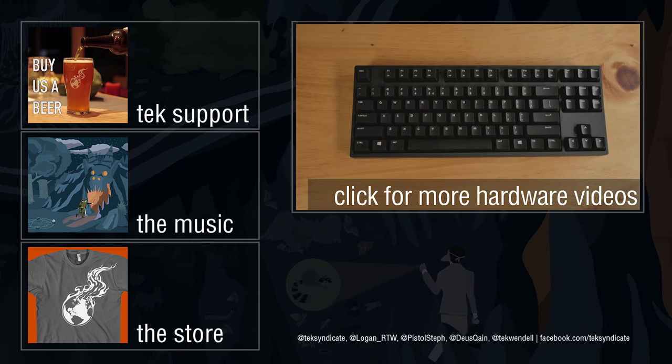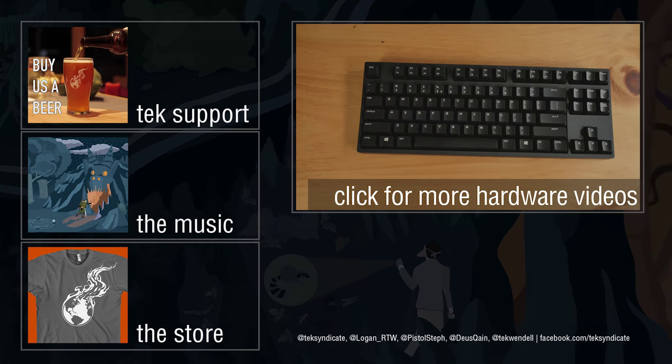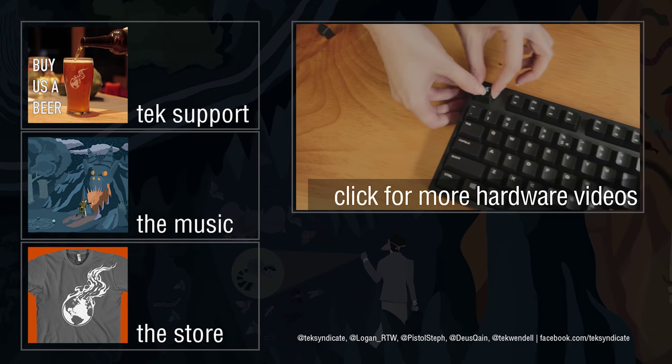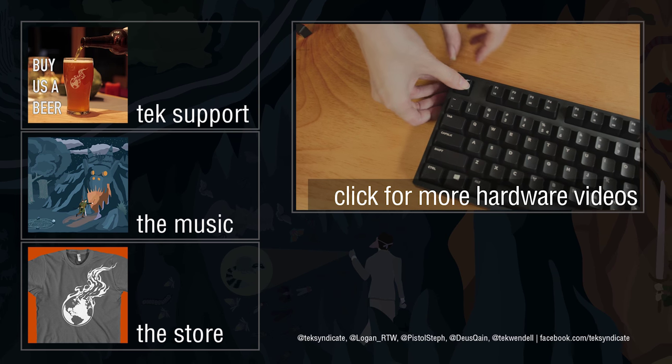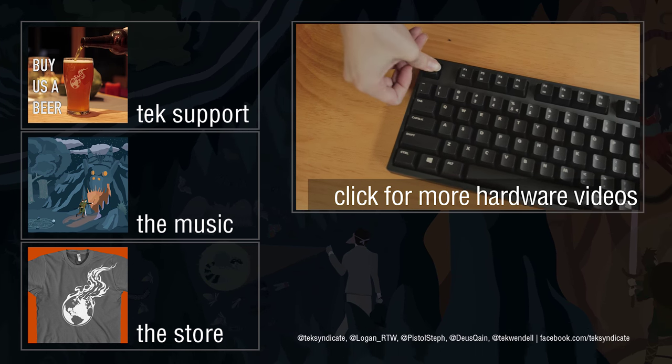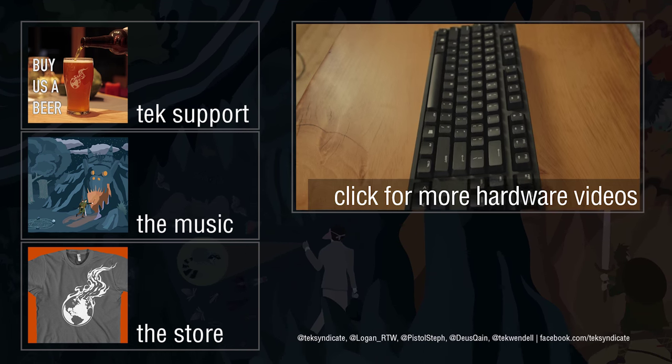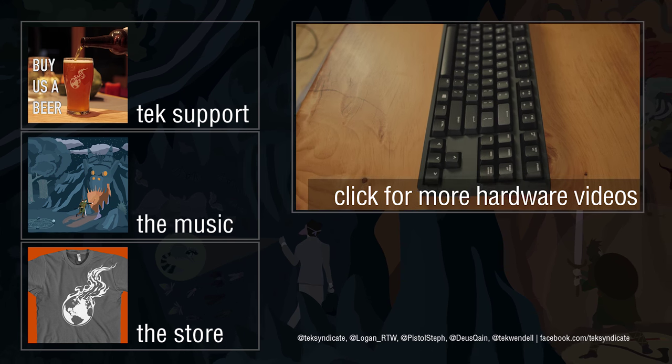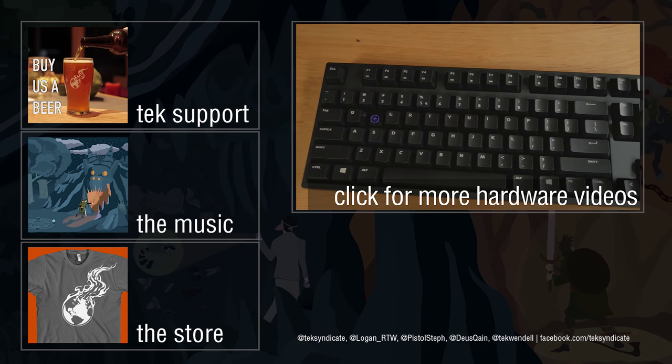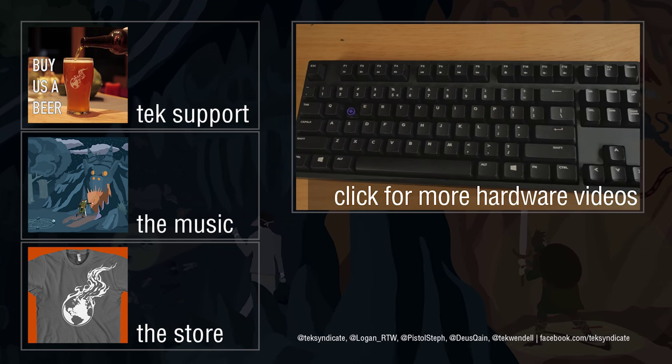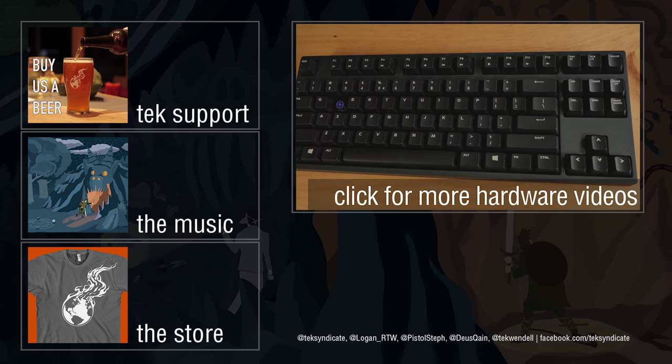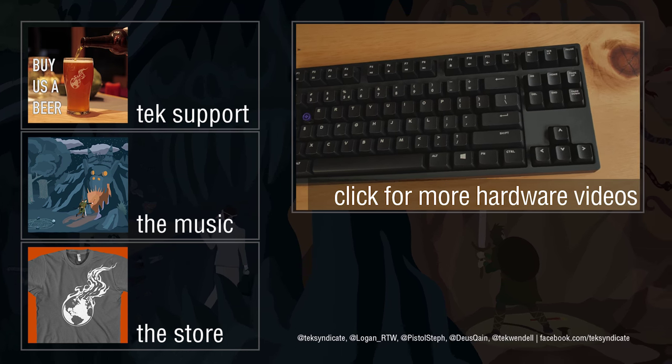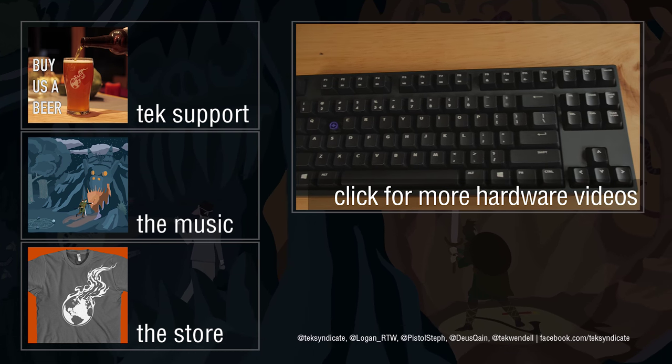But if you're someone who's used Topre keys before, you're going to probably know what's up. Some people don't like them, but most people, once they use them, they're like, yeah, this is the best typing experience I've ever had. Oh my God, it's so amazing. They freak out and do cartwheels. So this does have a premium, but the build quality is extremely solid. I love the fact that you can use Cherry MX keys on this, and I do recommend it, even at this price.